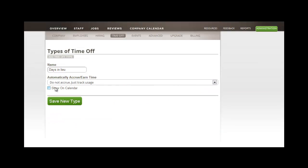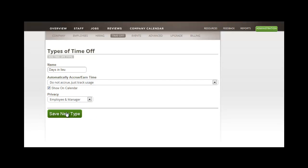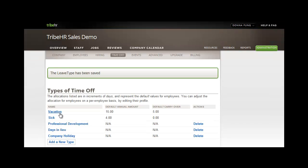Let's say you didn't want to accrue this type of time off and just wanted to track it. You could select that option from the drop-down menu, set the privacy settings for the company calendar, and save your new type.